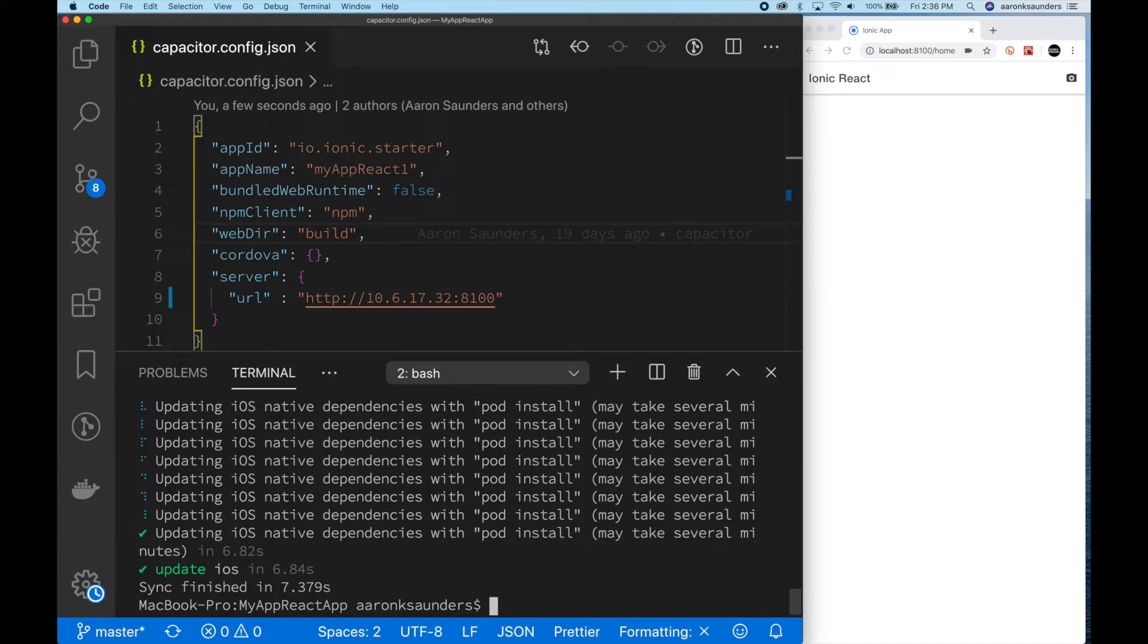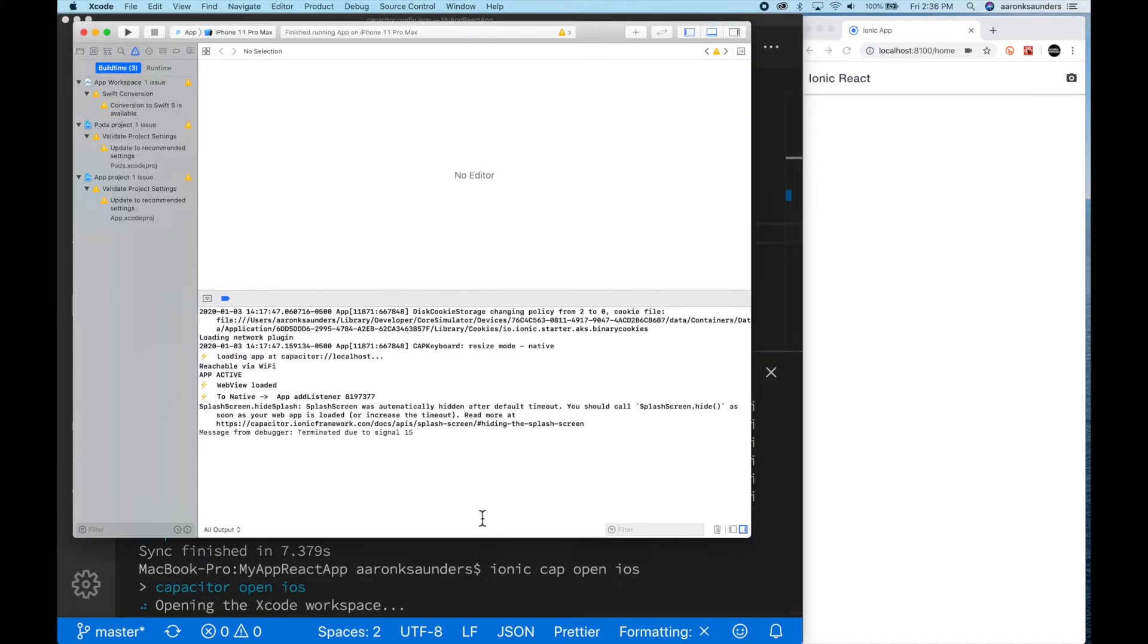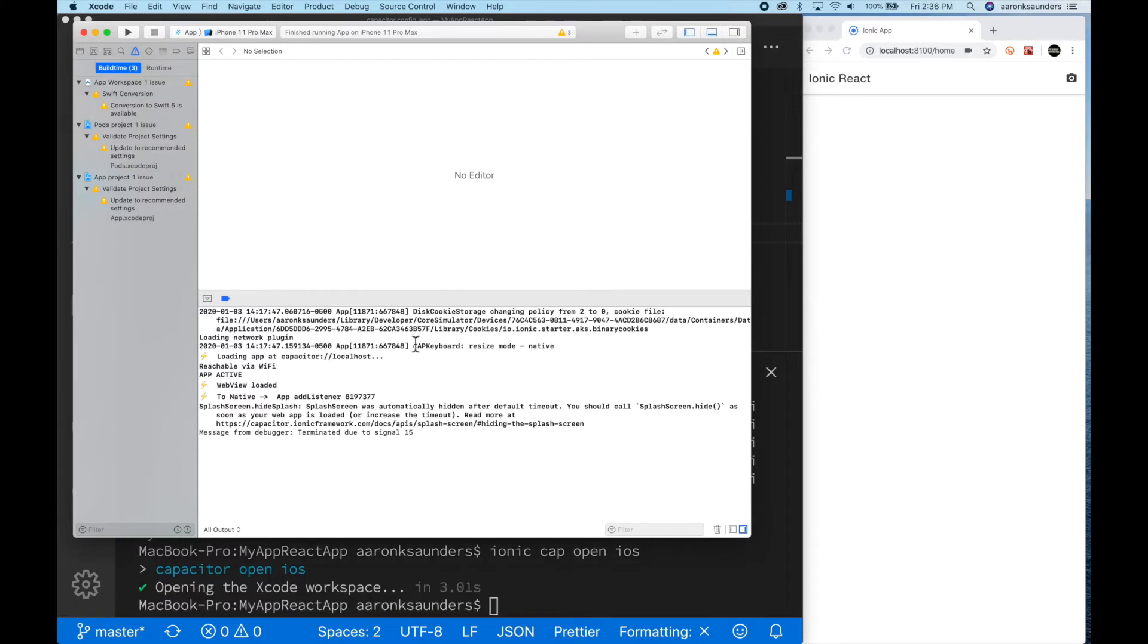Now, after that's done, then the next thing we're going to do is we're just going to already synced it. Next thing we're going to do is we're actually going to call Ionic cap open iOS, which will once again open Xcode for us.